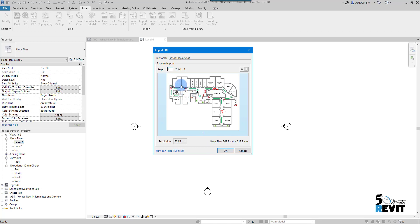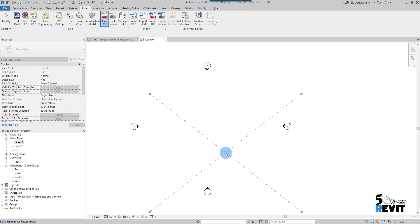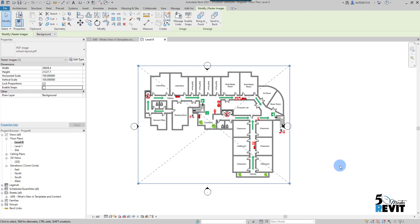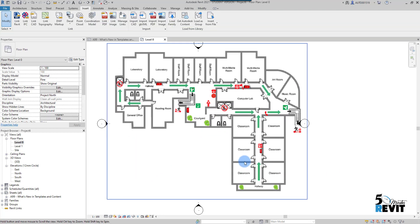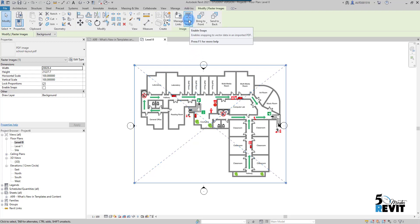If you have more pages, you can insert them page by page. You also have resolution options — you can choose the resolution you want. For example, I'll leave it at 72 DPI, click Open, and insert my PDF into the view.